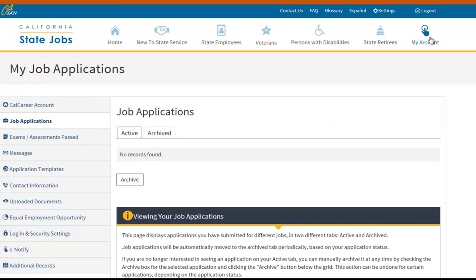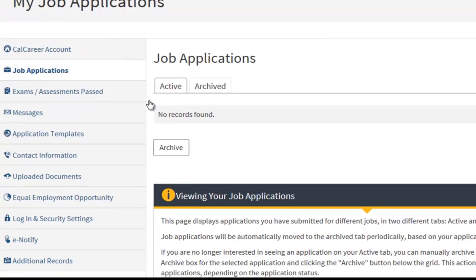This will land you on your Job Applications page. Once here, select the Additional Records side tab.